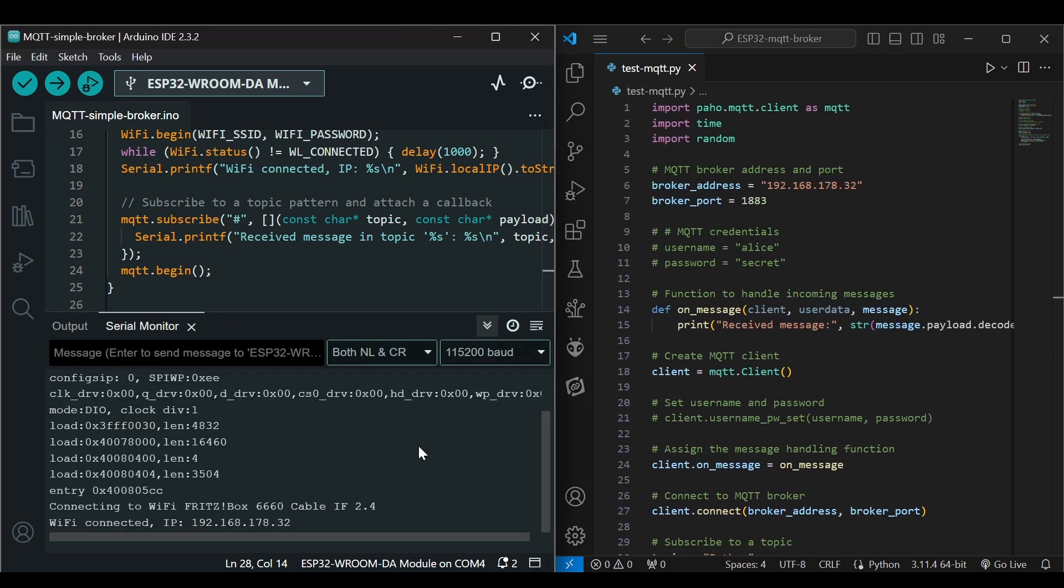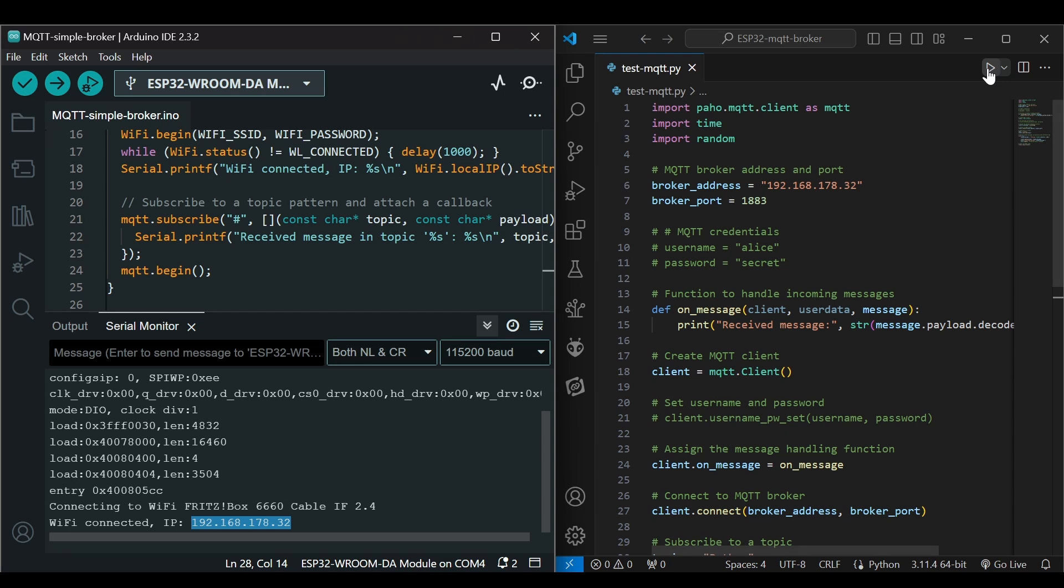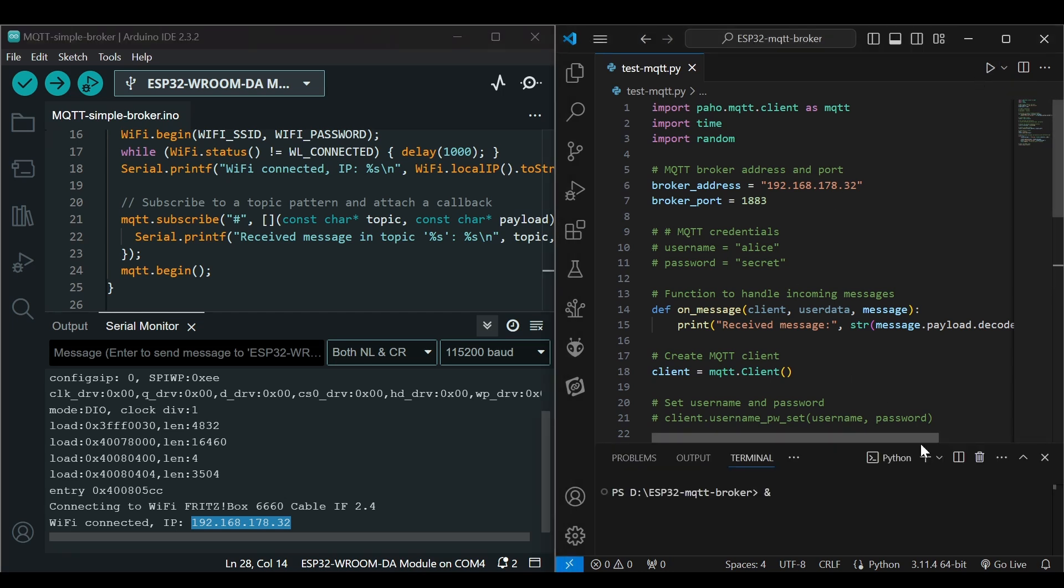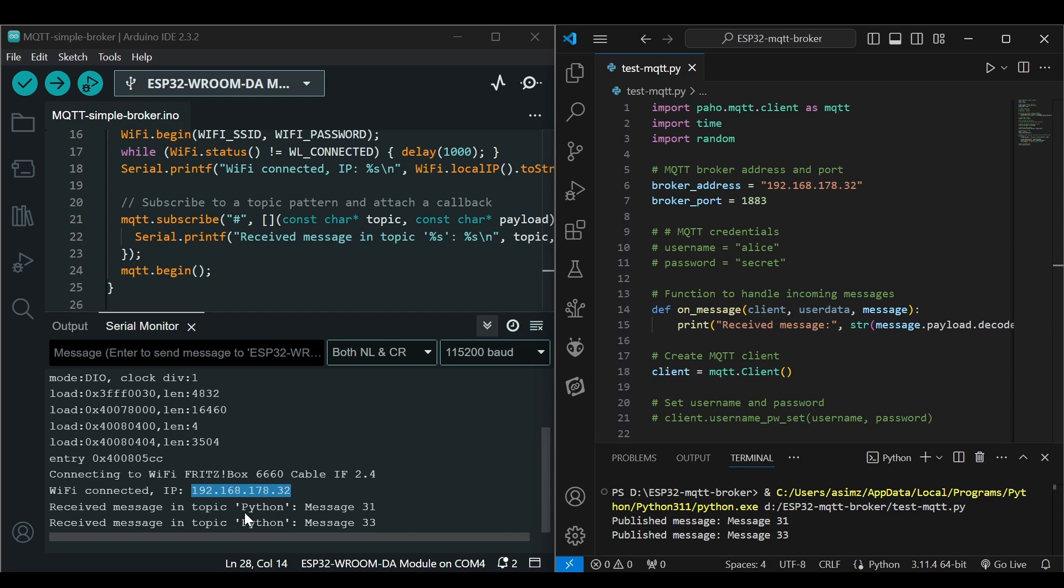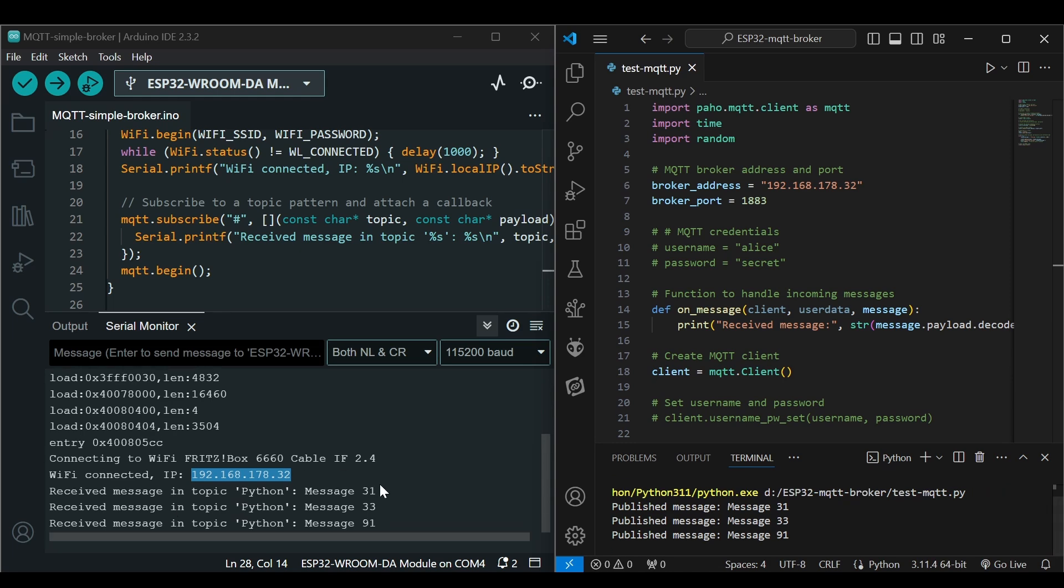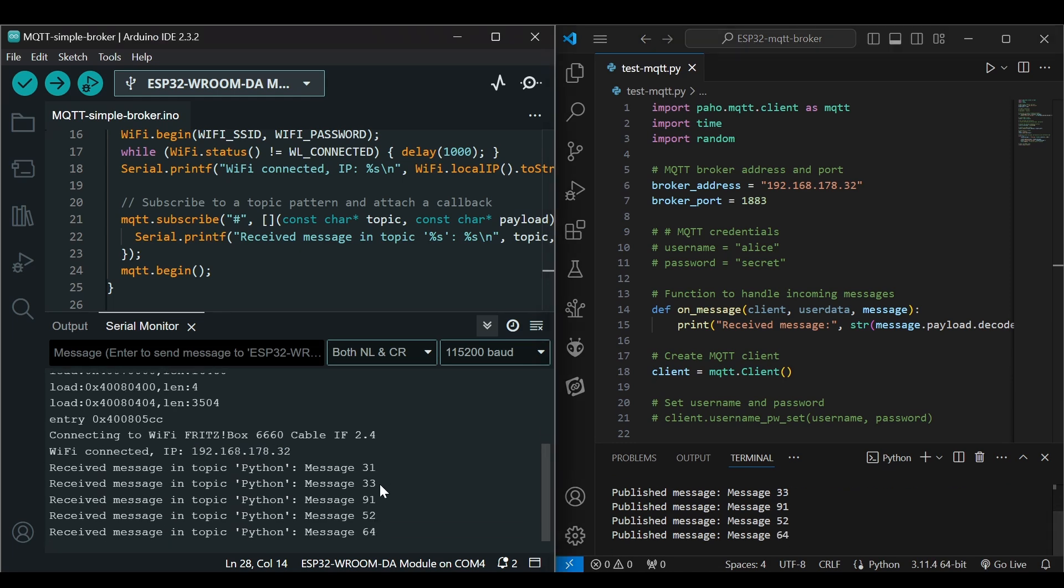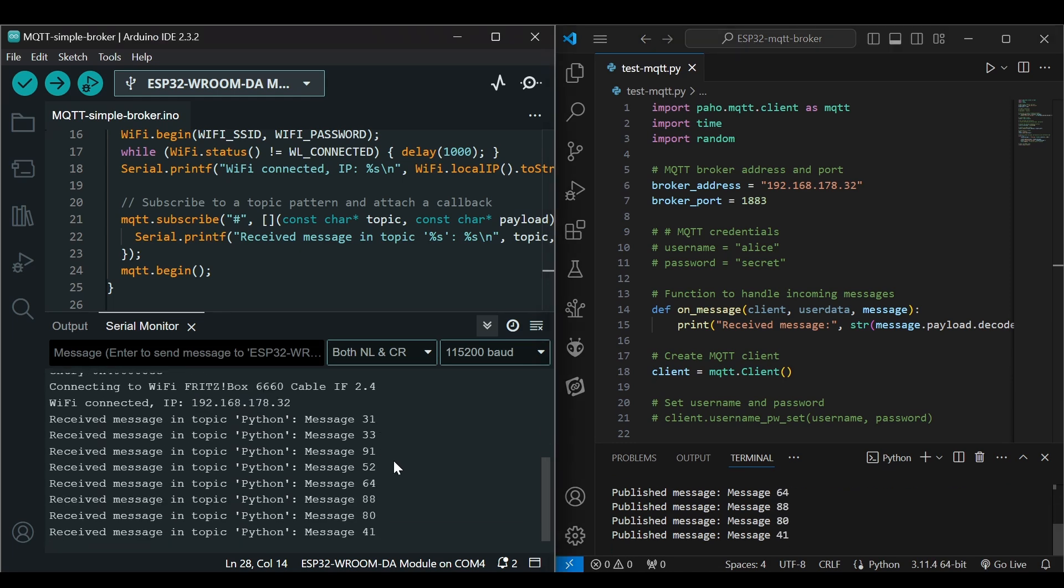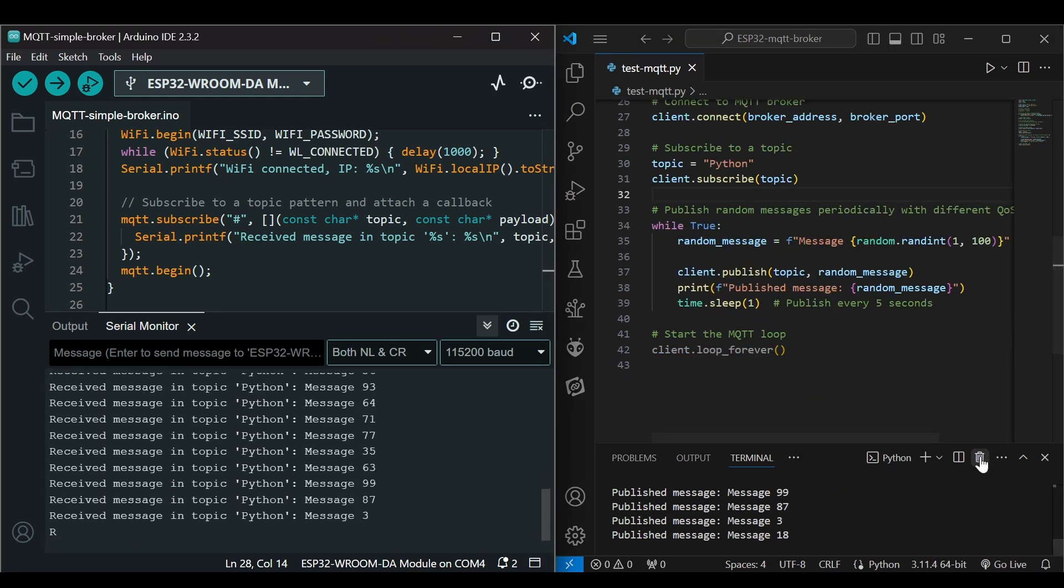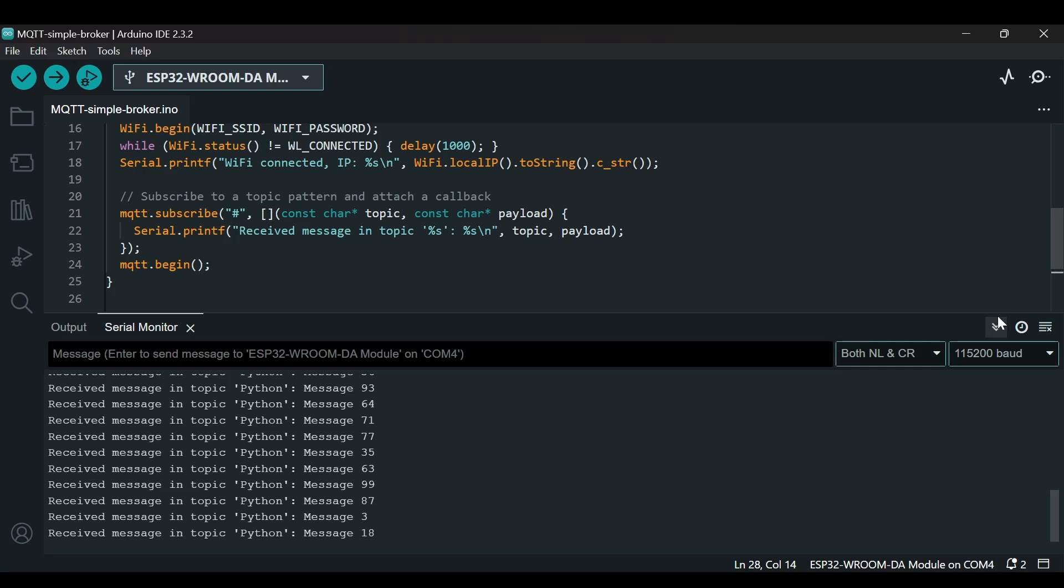Now let's run it. You have to make sure that the IP address here is the same in the code and also you have to make sure that both your laptop and your ESP32 should be connected to the same network. Now let's run it. We can see messages on topic 'python' and there are some random numbers.